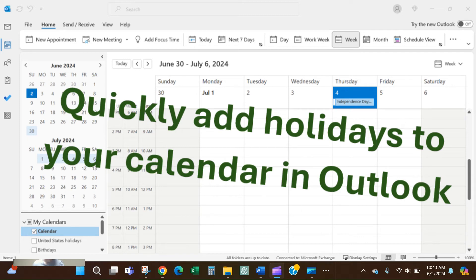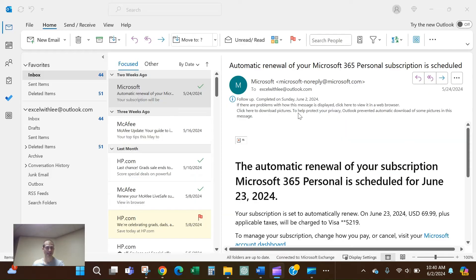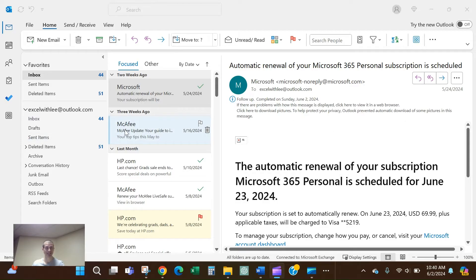Hi y'all, today I just want to show you a quick way to add holidays to your calendar in Outlook so you know when they're coming up and other people do too. Go ahead and go to File, then Outlook Options.